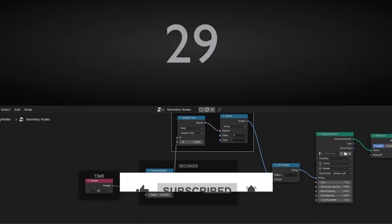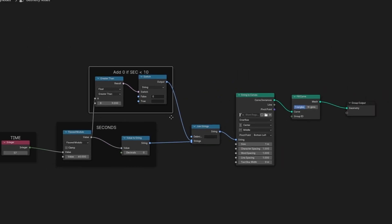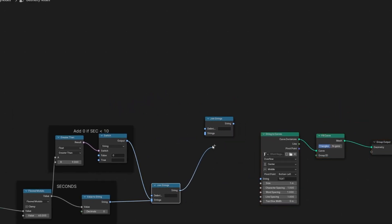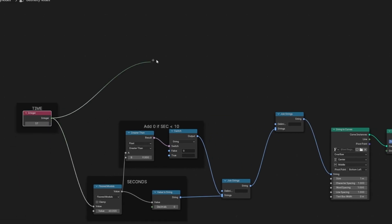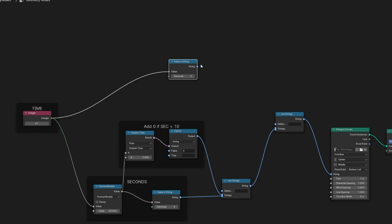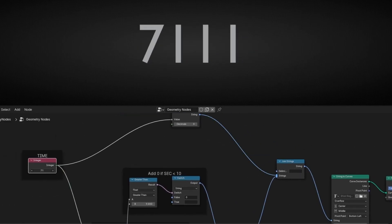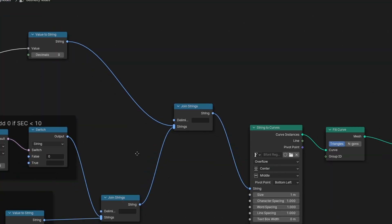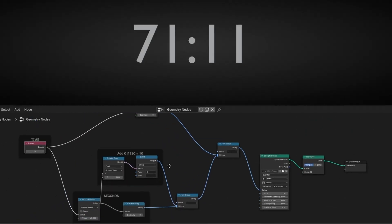Now let's do the same to represent the other number — for example, minutes or hours. To do this, first of all we need to join two strings again. Let's make a copy of this and connect it here and this one here. What we're going to do is use 'value to string' again and connect it before. Now it's repeating the number. So first of all, we need to add a separator here, because now we are joining two paths — we can write this to represent the separation between these two strings.